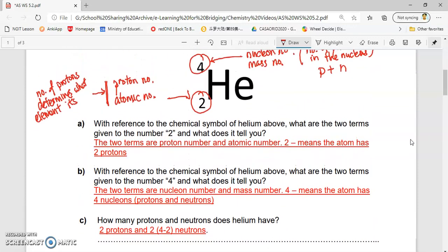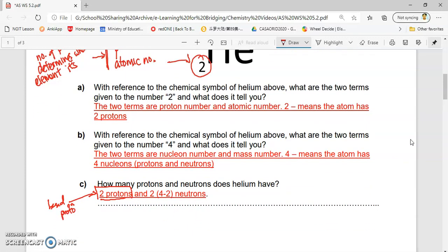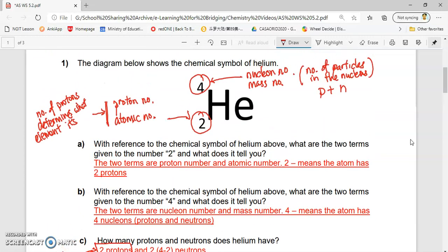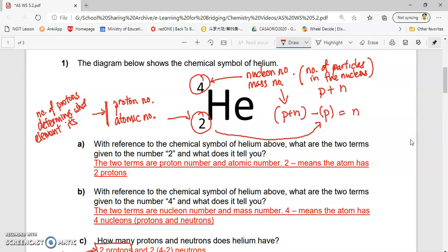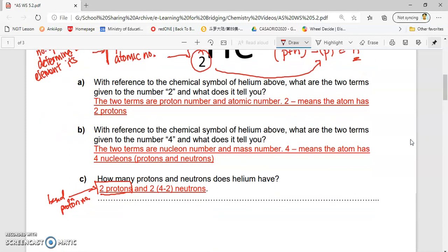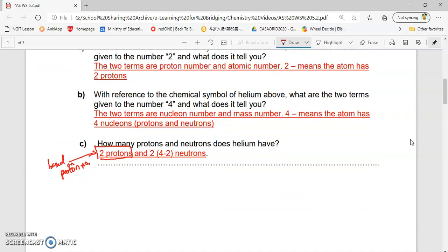So, how many protons and neutrons does helium have? Based on the number 2 at the bottom, because it's called the proton number, I have two protons. How about number of neutrons? The nucleon number is proton plus neutron. The proton number is 2. To find neutron, take the nucleon number minus the number of protons. What you're going to get is the number of neutrons. So that's why it is 4 minus 2. In total, helium has 2 protons and 2 neutrons.